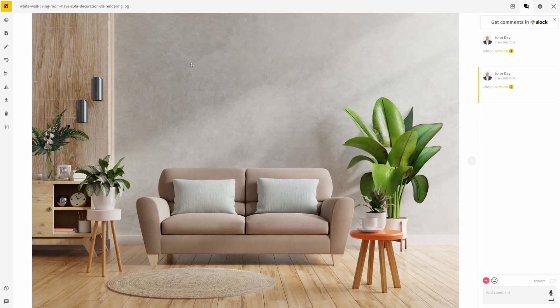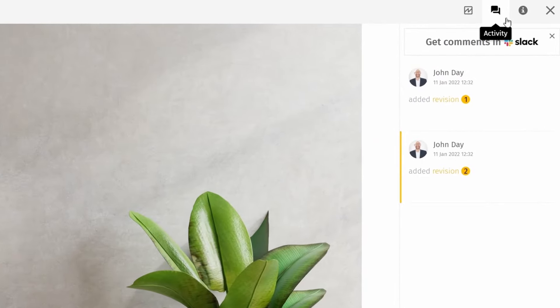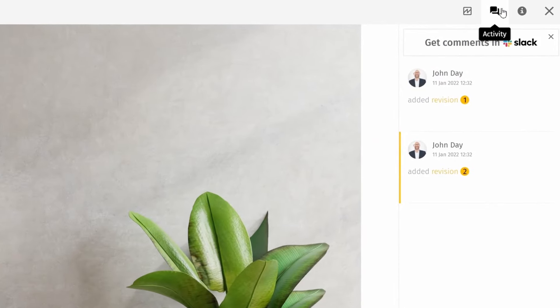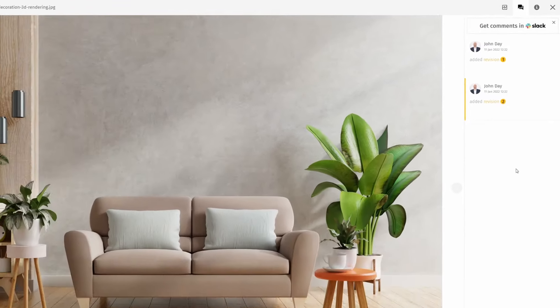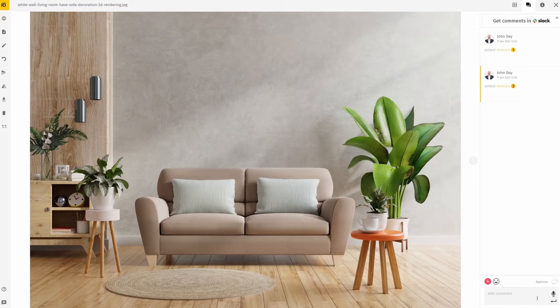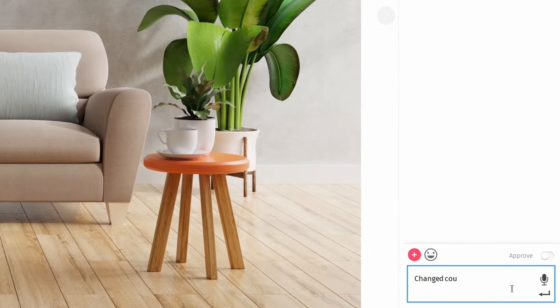Click on the asset to bring up its info panel, and then click 'Activity' in the upper right. Here you can see all revision and comment history of the chosen asset.